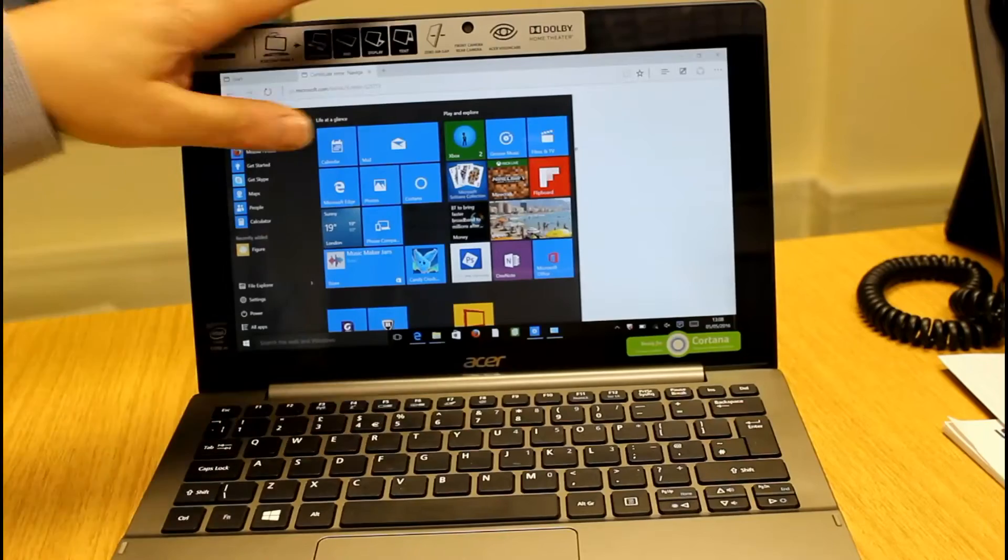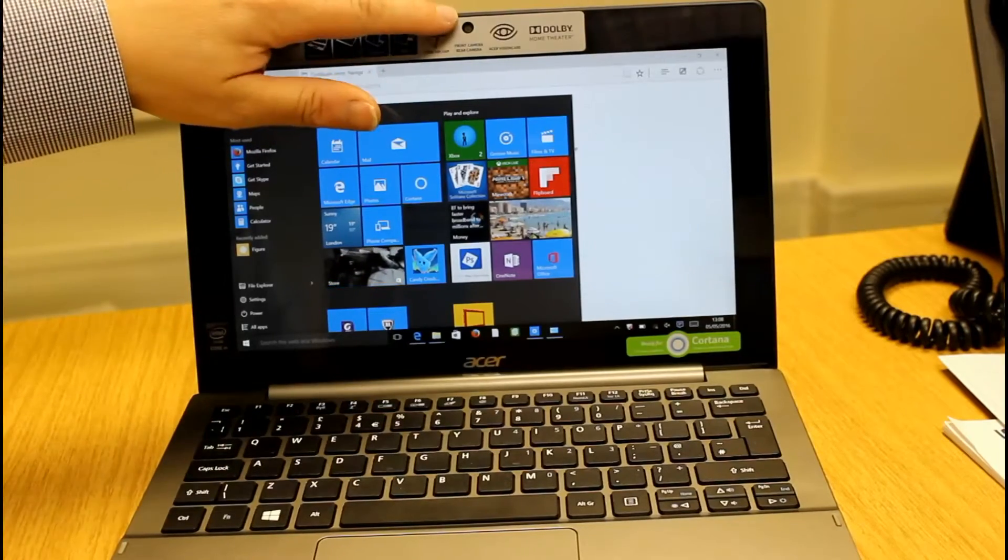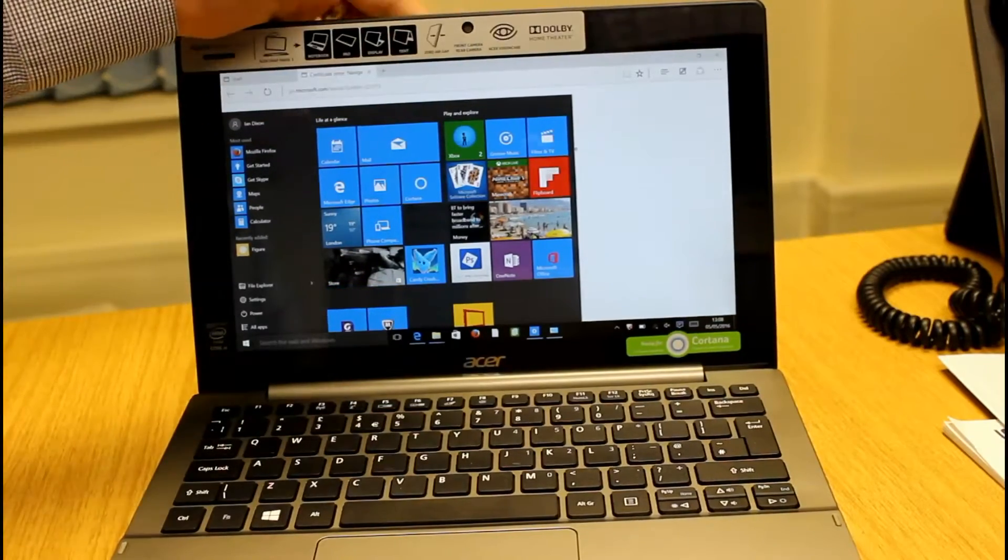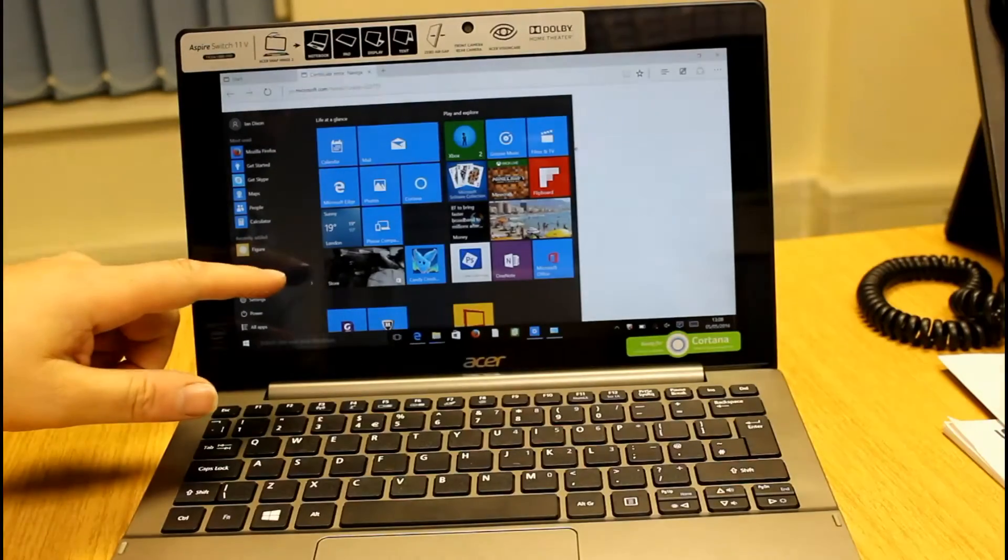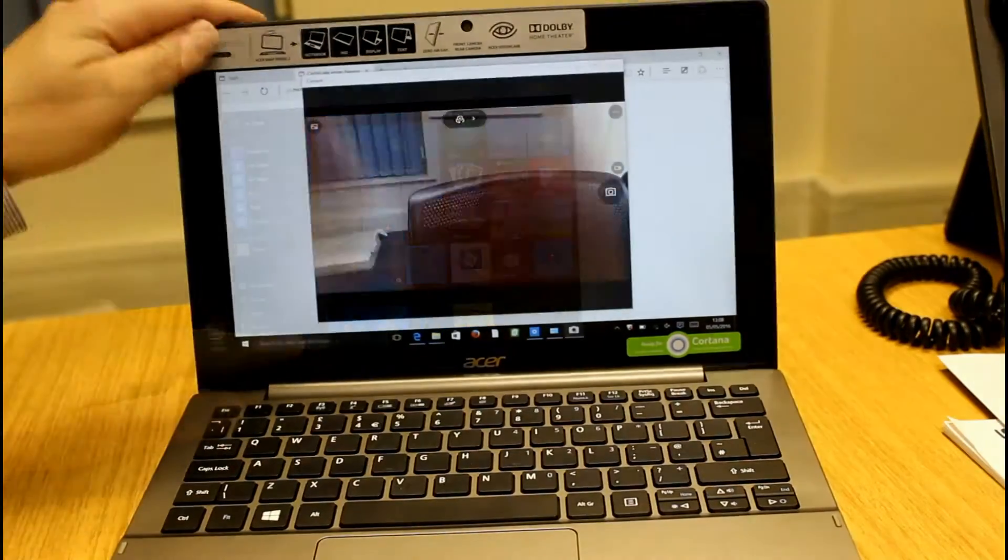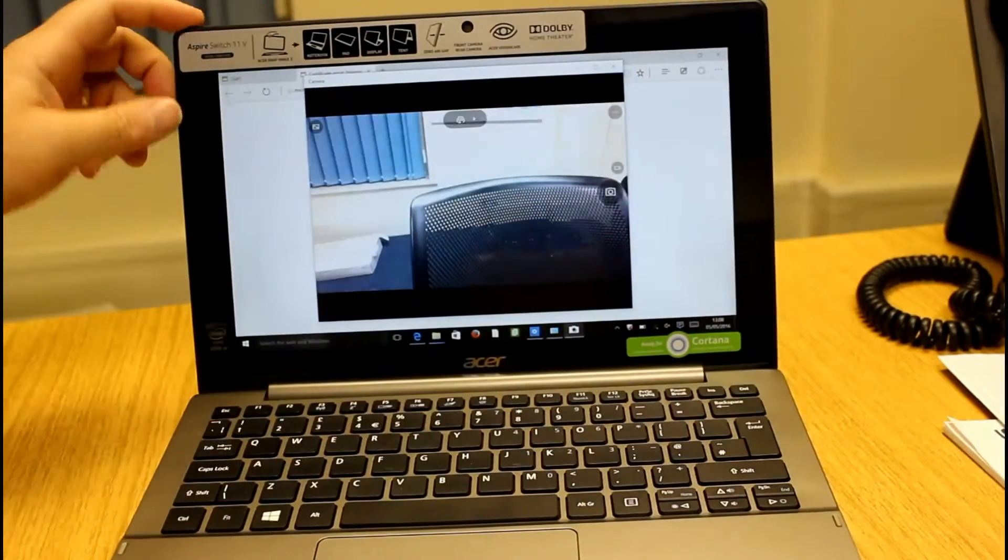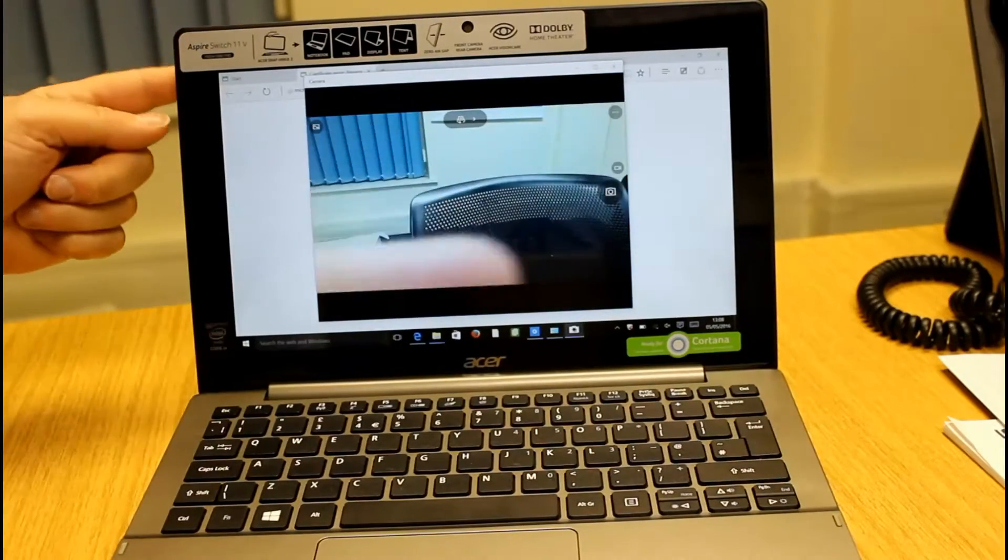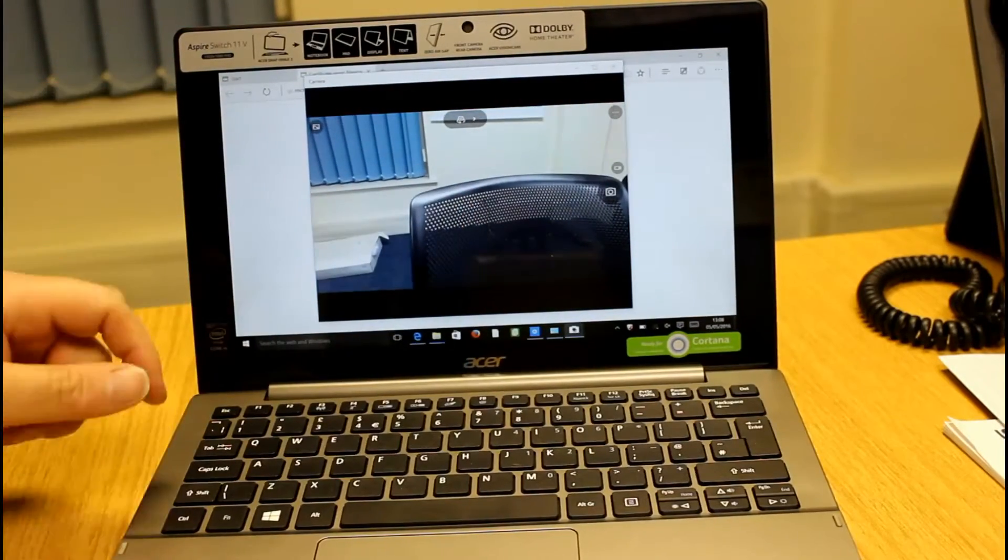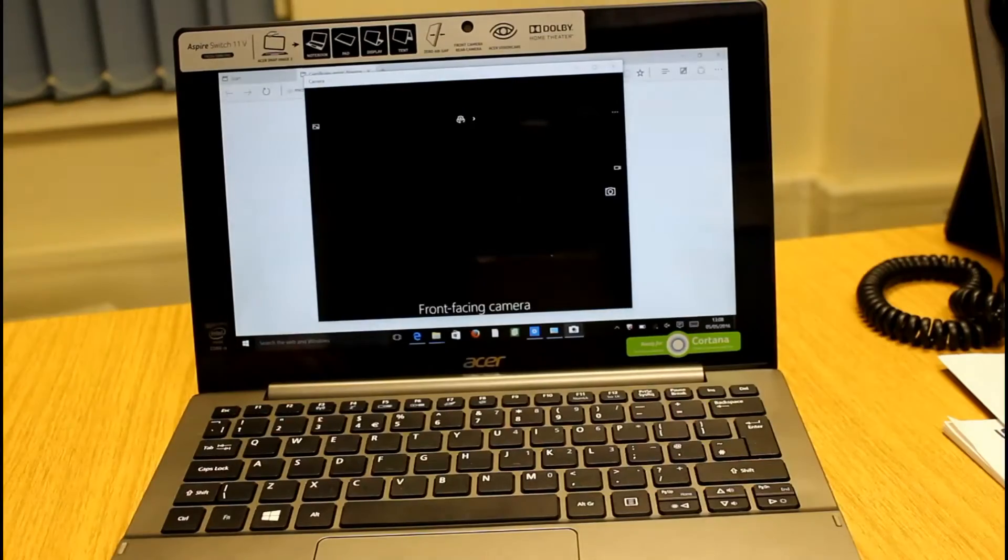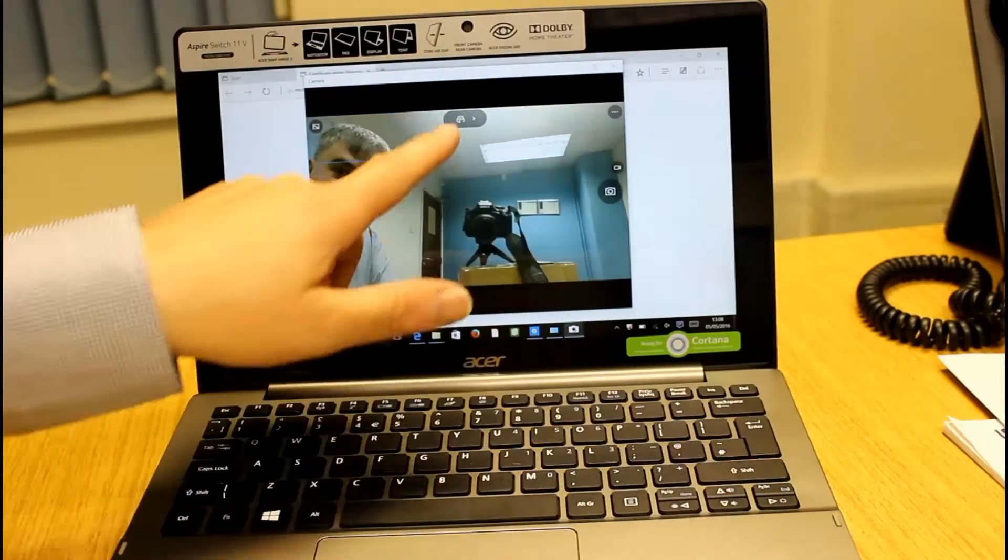Other specs, we've got a 1 megapixel front camera and a 5 megapixel rear camera which isn't actually too bad. There's the camera which is up on this top corner there which doesn't look too bad. We can switch it around and you can see me there.